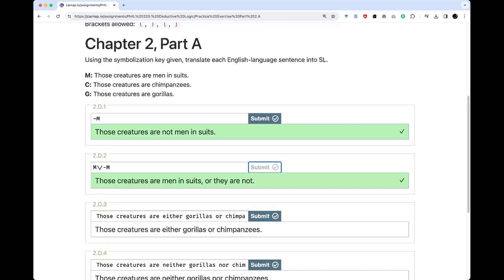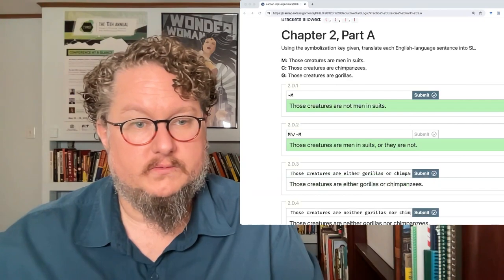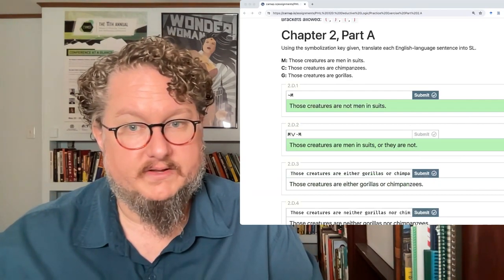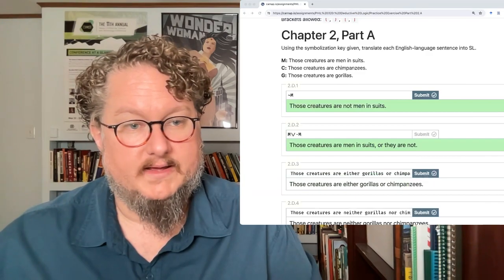So that's how we do problems in Carnap. Give it a go on your own, and let me know if you have any questions or issues as you try to work on it. I will see you in the next lecture. Bye.